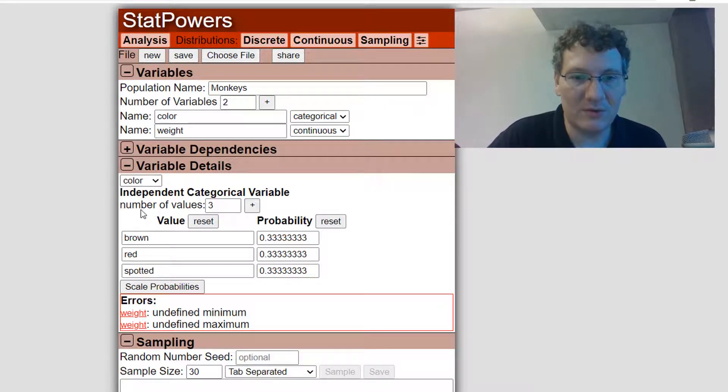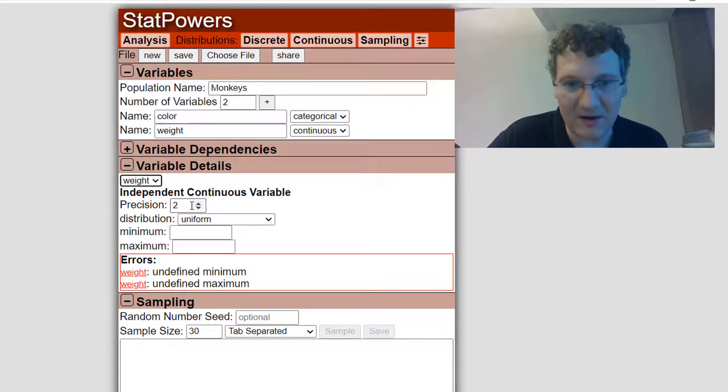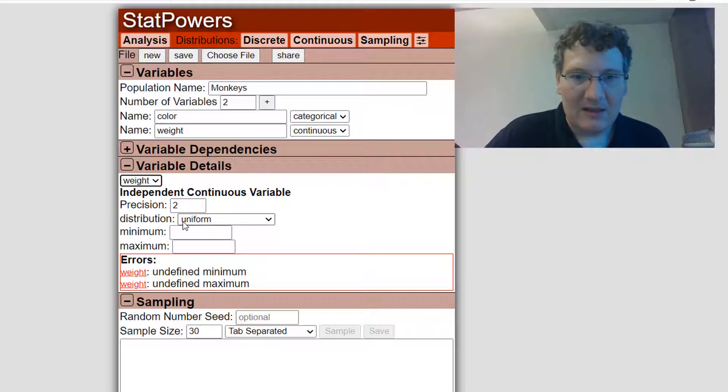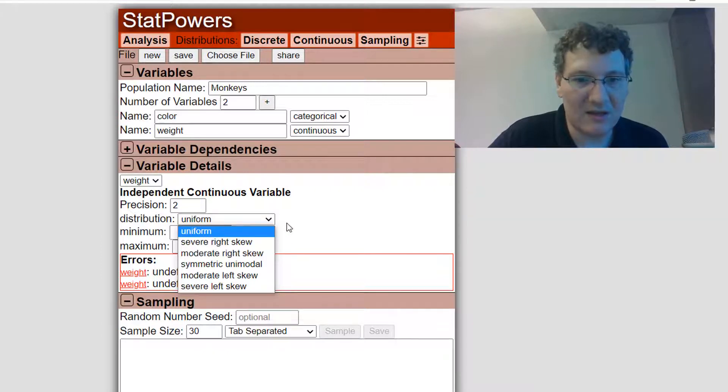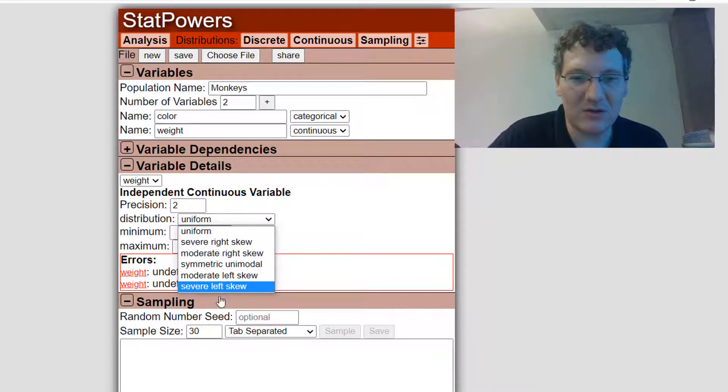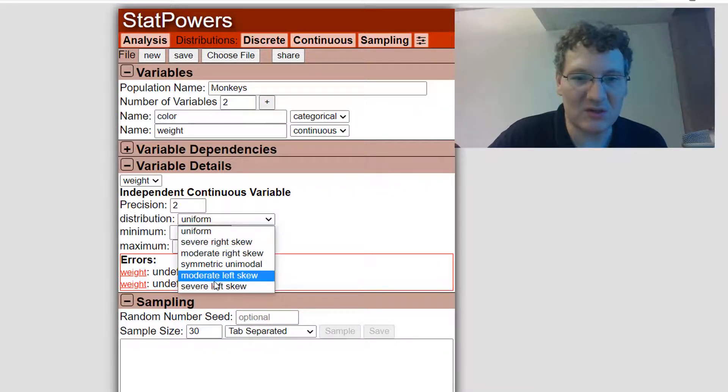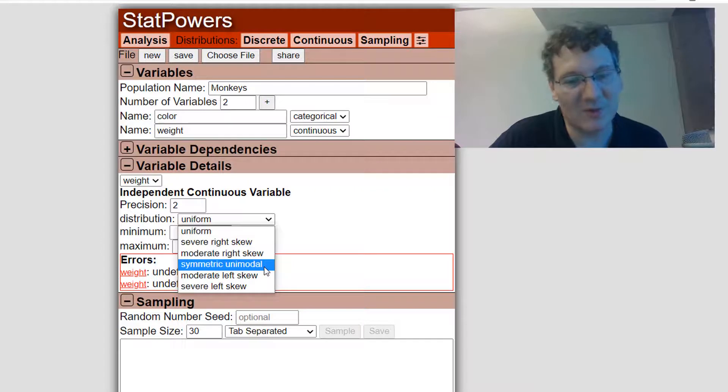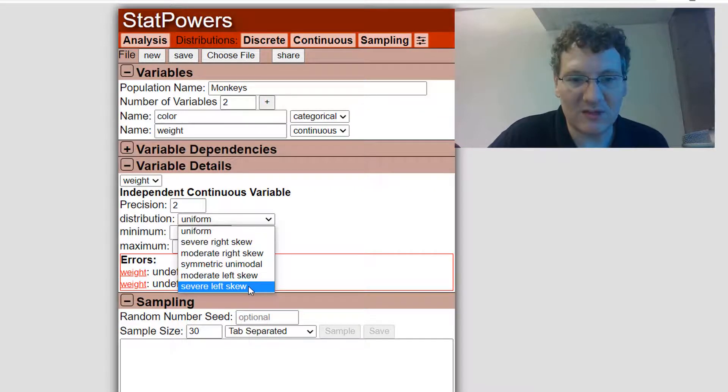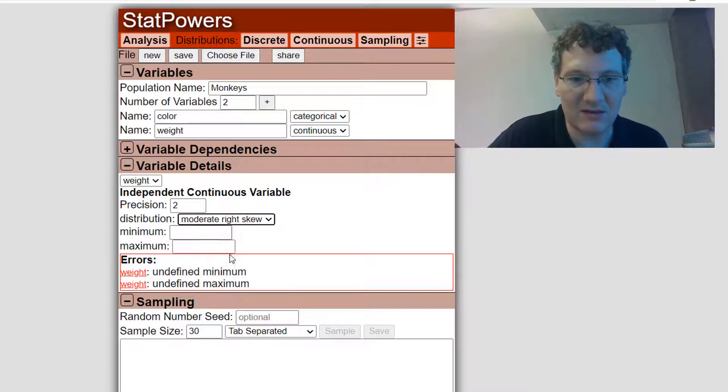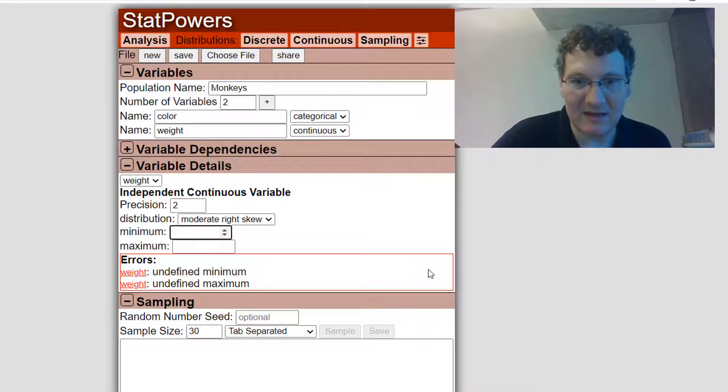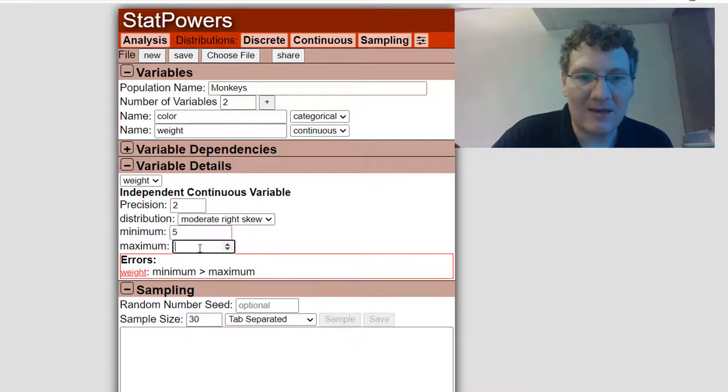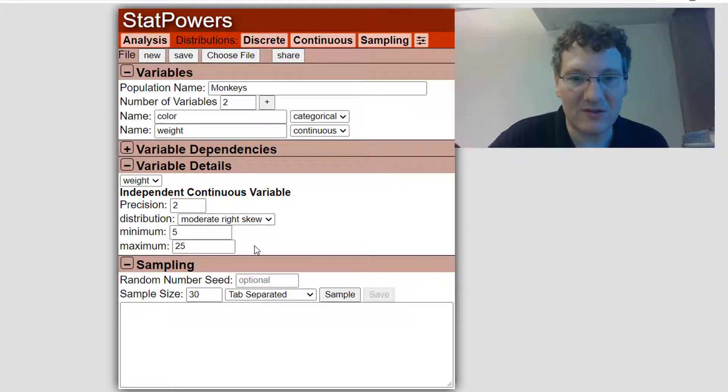Let's go to weight. So this is set as a continuous variable. You can set the precision. So when we get values, this is how many decimal places we round to. So these are the choices you have for continuous distributions. You're not choosing like a normal distribution with a mean and a standard deviation. Instead, you're choosing the shape of the distribution. It goes from uniform to a severe right skew, a moderate right skew, symmetric unimodal, which basically would look like a normal distribution, moderate left skew, and a severe left skew. Let's say most of these are young, but there's some older ones. So I'm going to give this a moderate right skew. Let's say the minimum weight is five and the maximum weight is 25. Once I set that, everything is good to go.